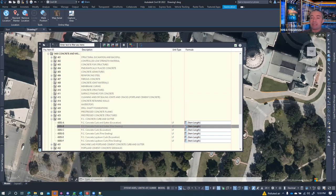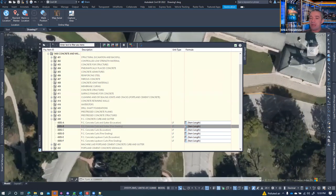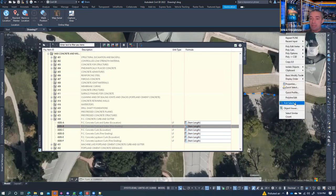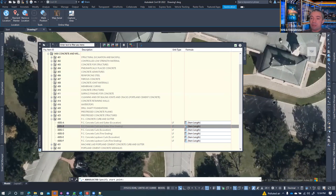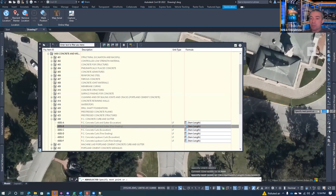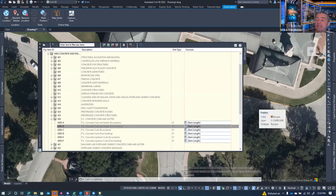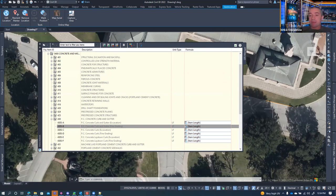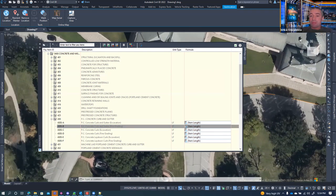Once assigned, you can see 'pay item 430-SB assigned to the object.' Hovering over it with the tooltip confirms the pay item is there. Note that there's no way in Civil 3D to use match properties or 'add selected' to copy a pay item from one object to another — the pay item data does not transfer between objects that way.